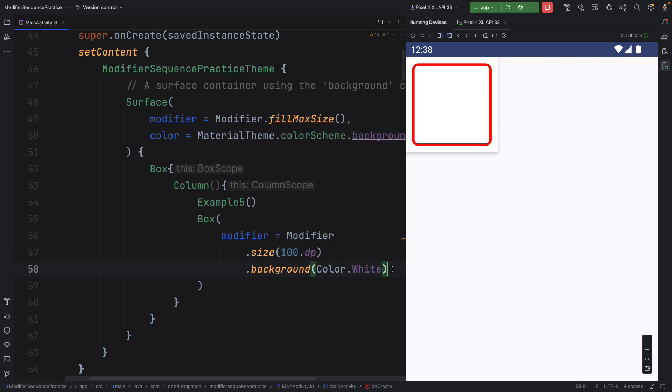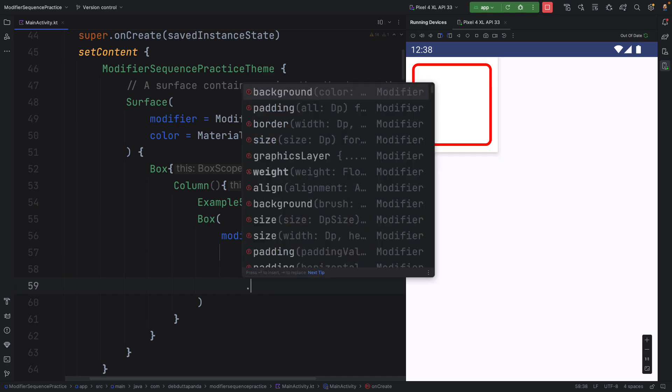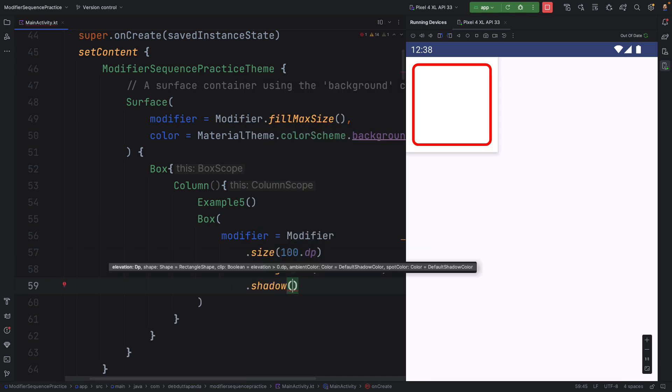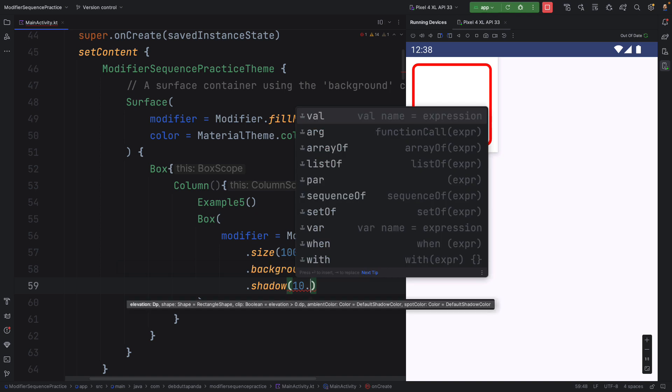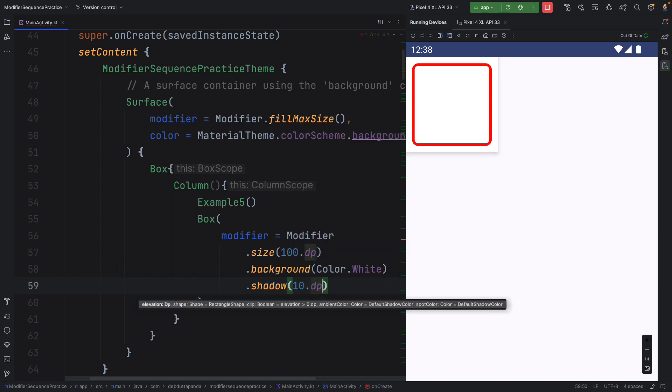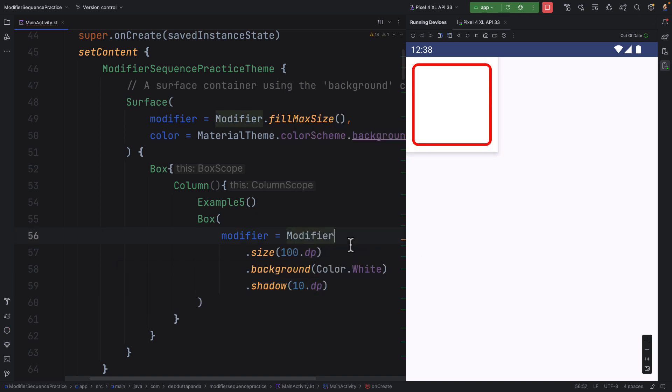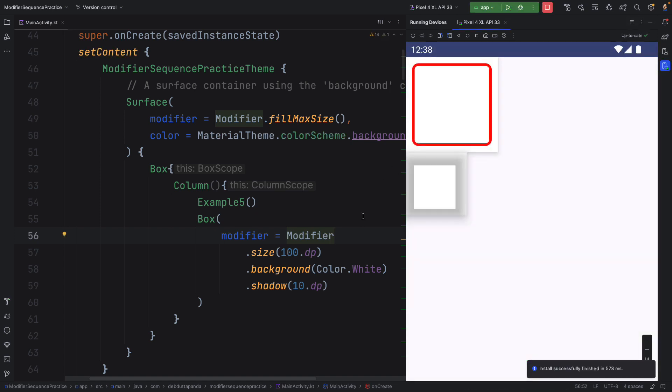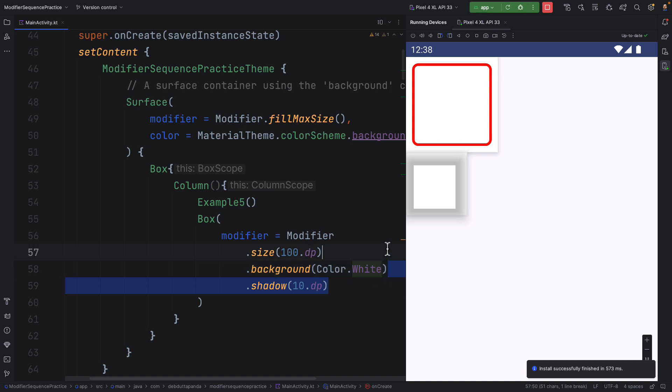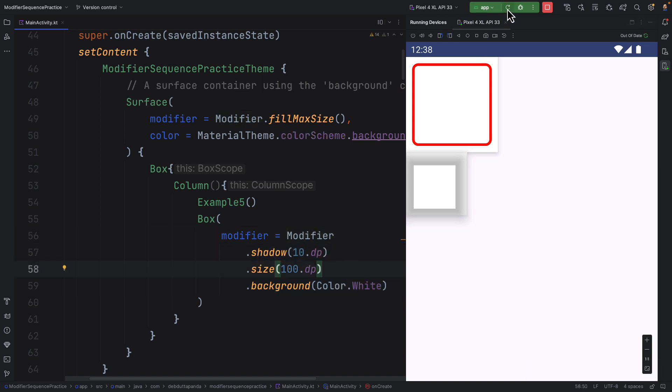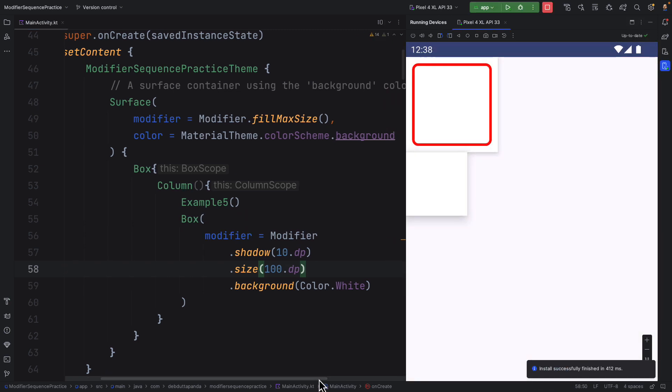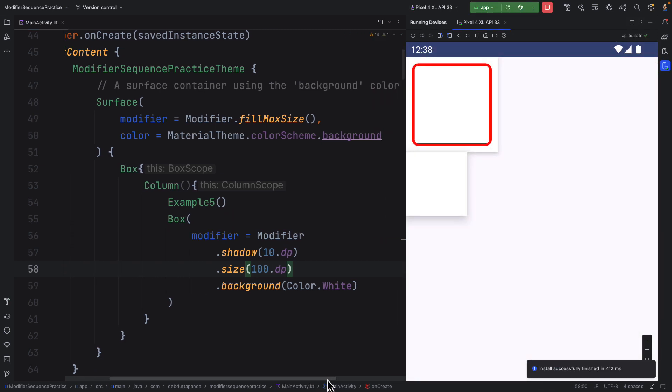Next, I want the shadow. For example, 10 dp. The outcome is totally different than what I thought actually. Let's put the shadow at the top. It's working.